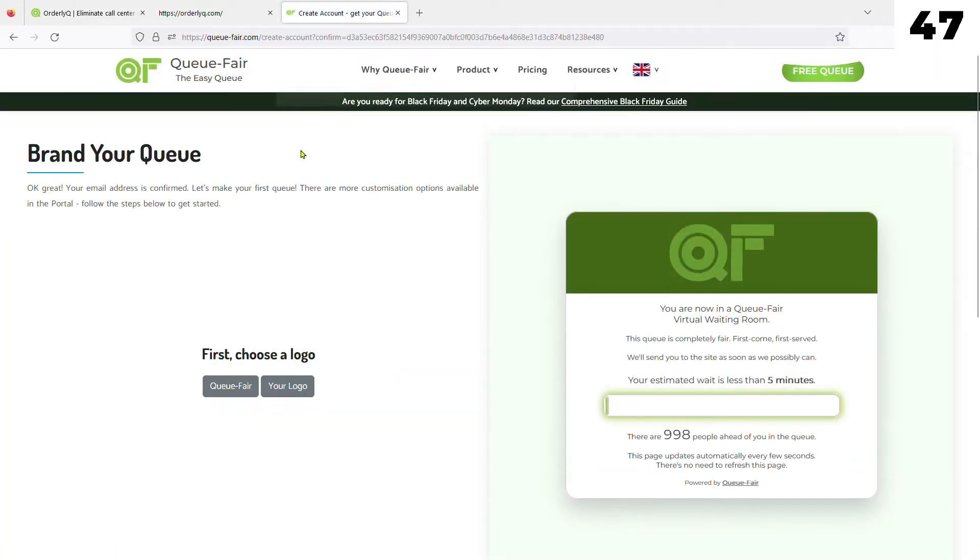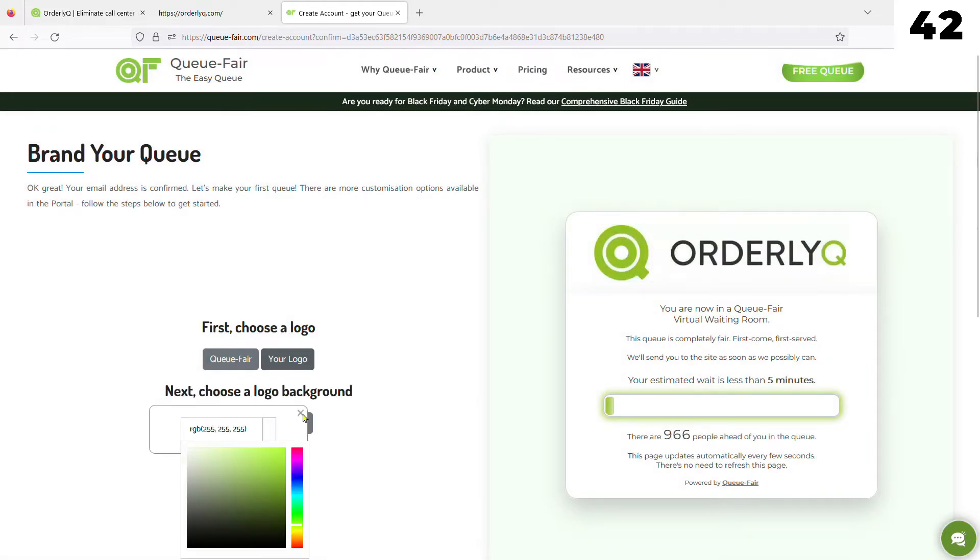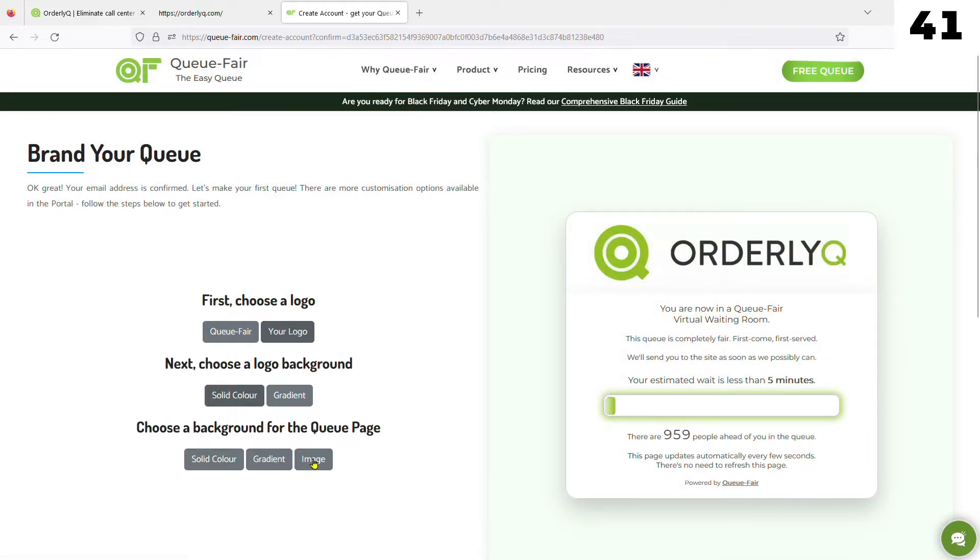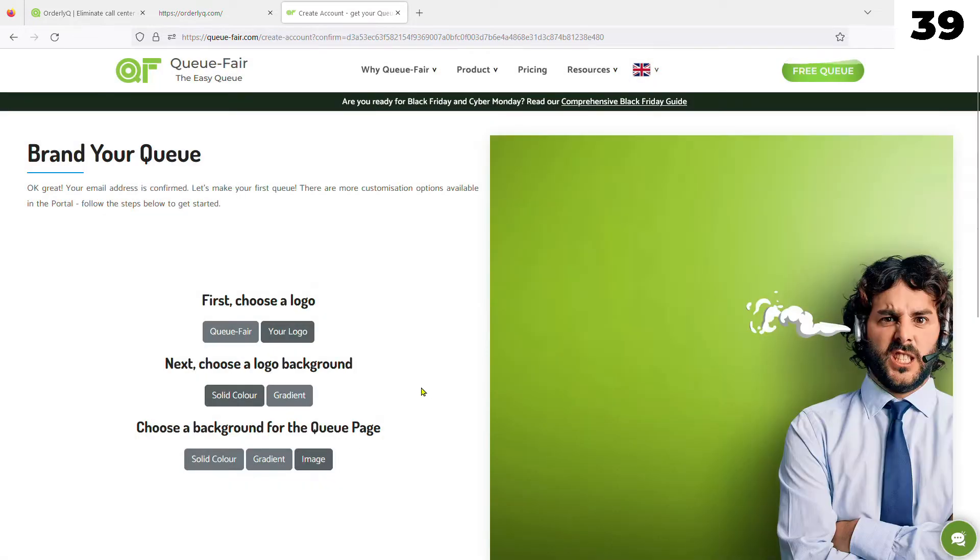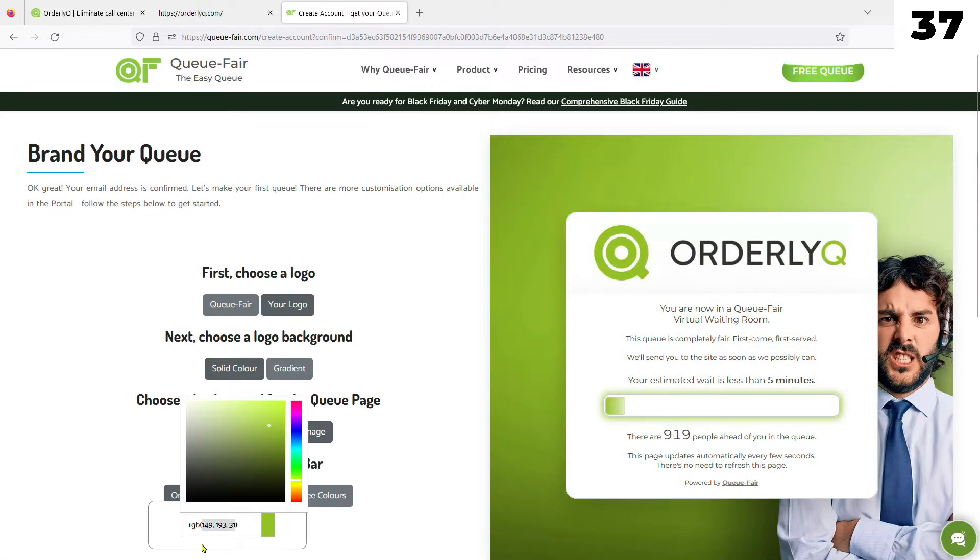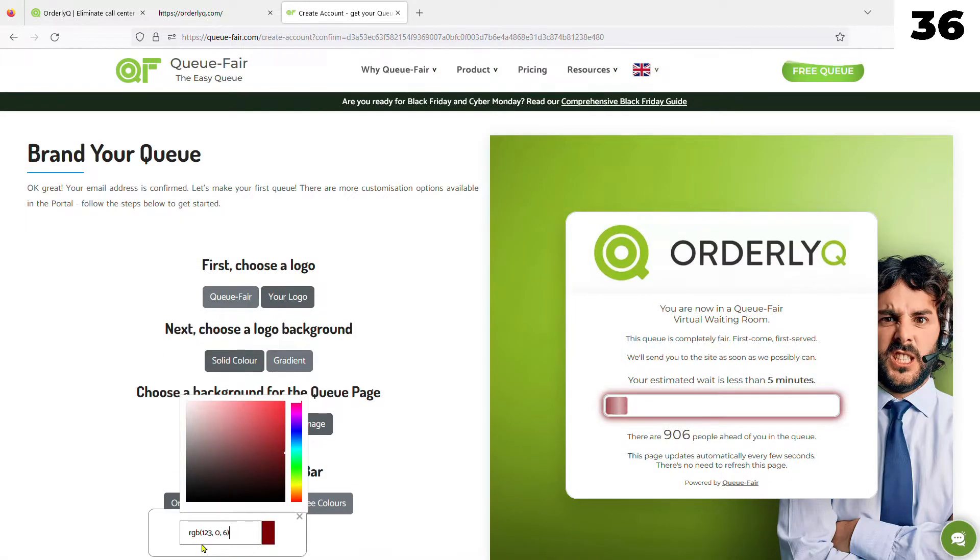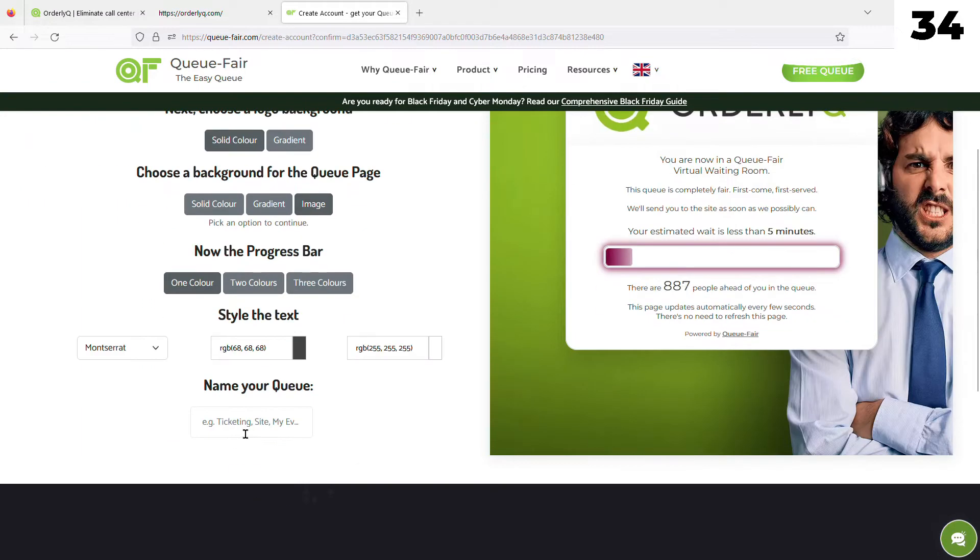Now it's time to create your QPage. You can upload a logo and a background image, set colors and font for the graphic elements and text like this, and name your Q and optionally display the name of your Q on the QPage.